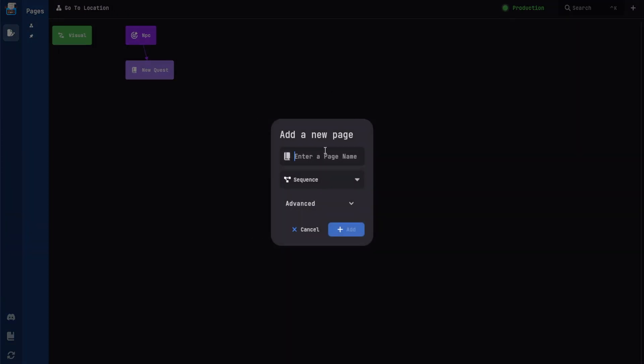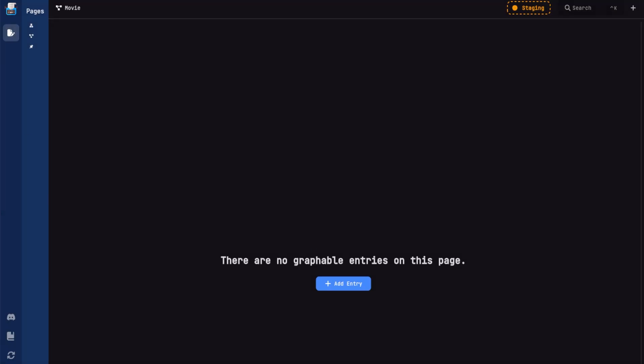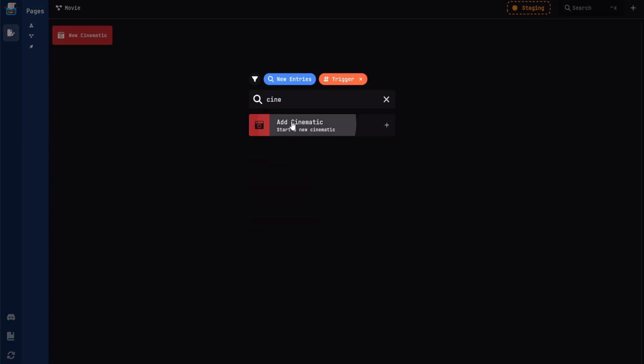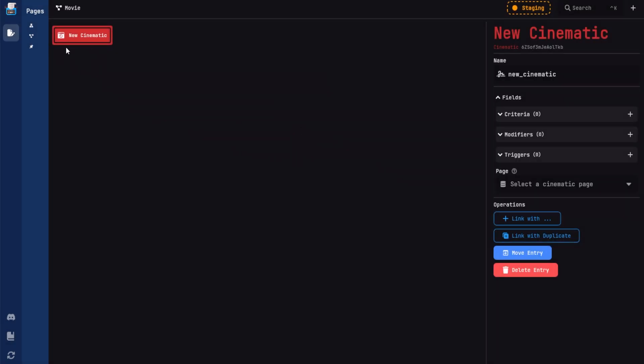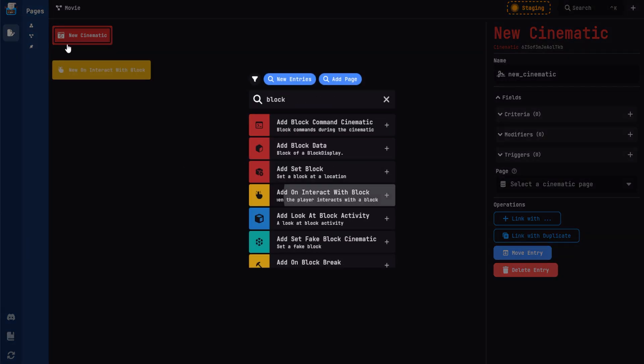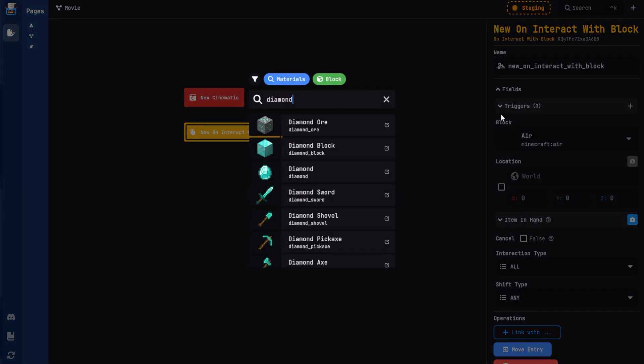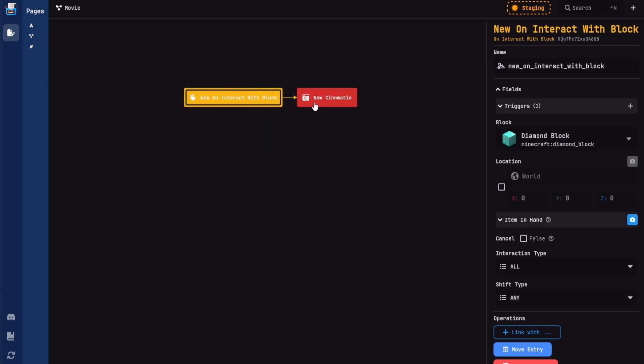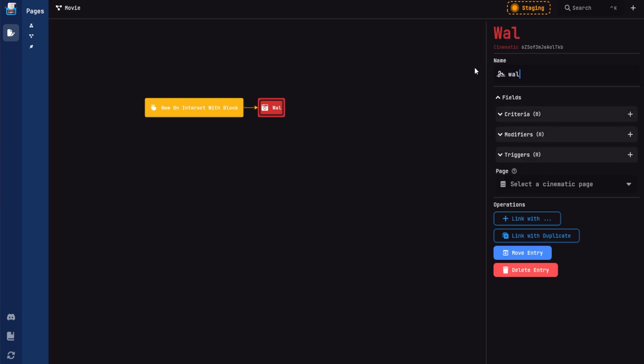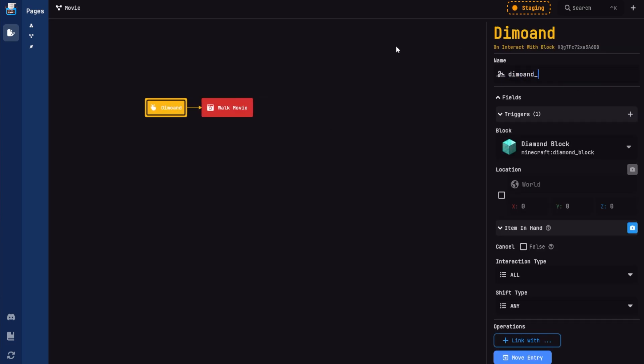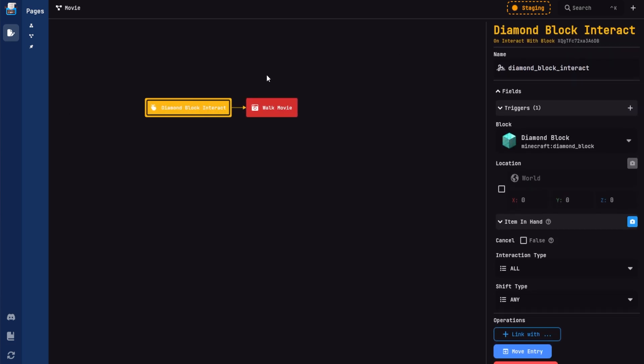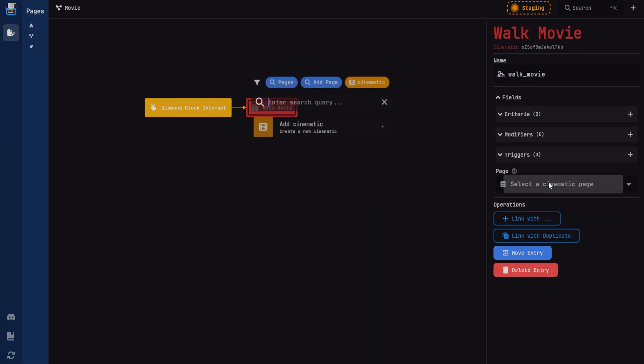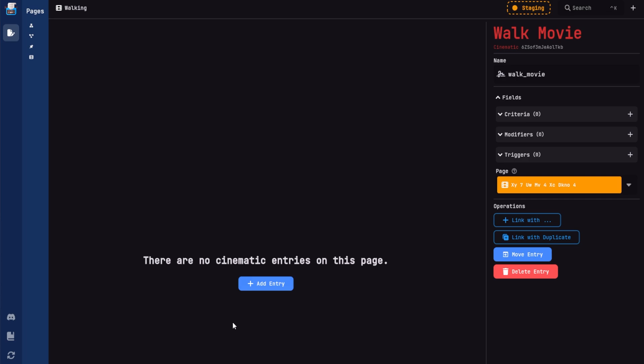What we have to do, first of all, is actually go on the website. And here we're going to just add a page. I'm just going to call this a sequence page. I'm going to call this one movie because this is where we're going to start everything. And then I'll add an entry. I'm going to do cinematic. So add a cinematic. And then in here as well, I'm going to do interact. Add interact with block. And then we have these two elements. I'm going to select a block so I can do a diamond block here. We can specify the location if we want to. But I'm just going to go ahead and also just hold the new cinematic and drag it into the interact. So when we interact with the block, it's going to start the cinematic. Going to the cinematic, we can give it a name. So I'll just call it walk movie just so we can know. And I'm going to rename this to diamond block interact. It doesn't need to be named like this. It's just more for organization purposes.